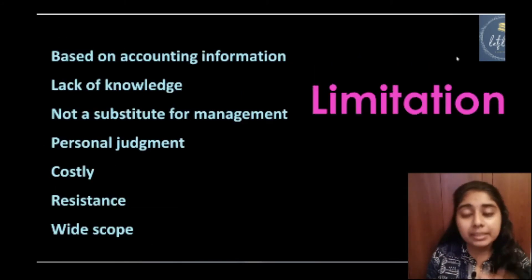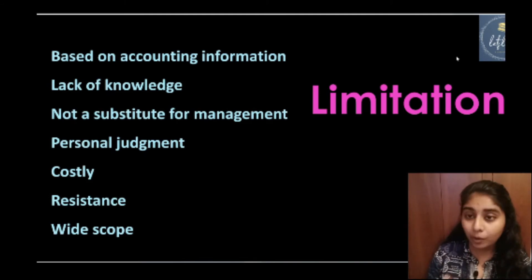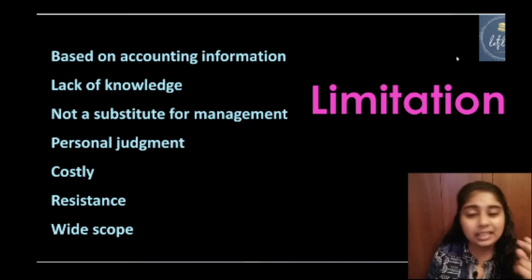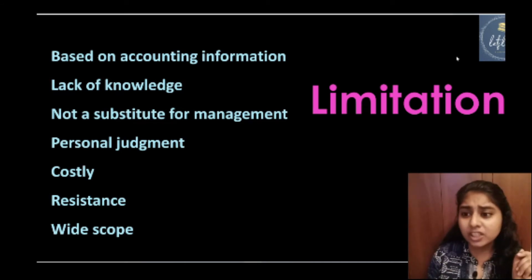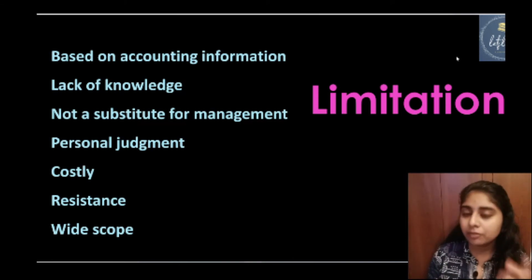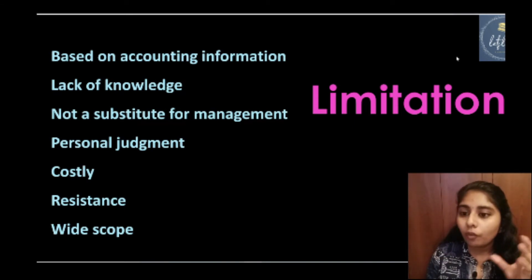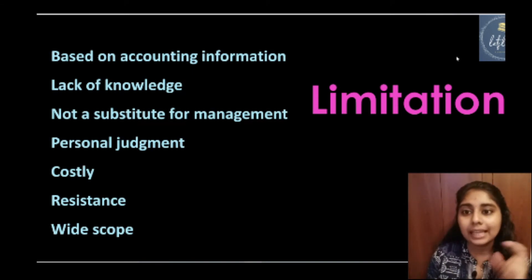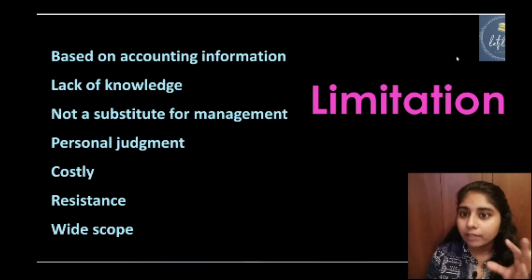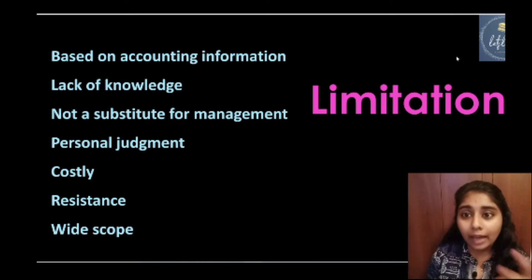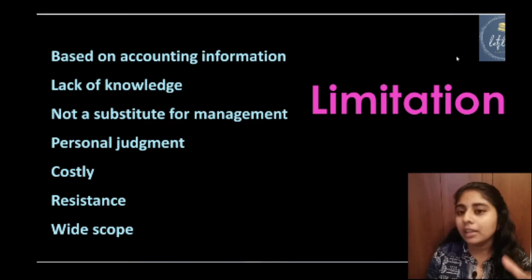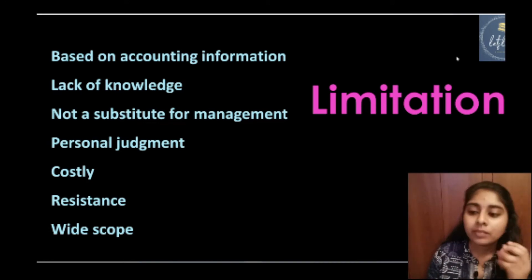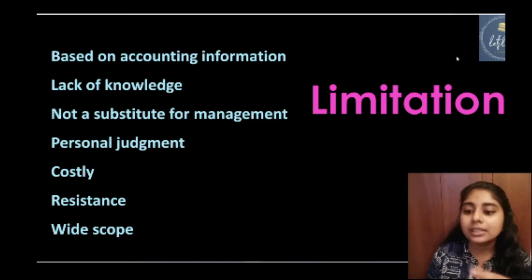Now let's look at the limitations of management accounting. The first limitation is that it is Based on Accounting Information — data is collected only from cost accounting and financial accounting, which is a major limitation. The second limitation is Lack of Knowledge — doing management accounting requires knowledge of its techniques and tools; lacking that knowledge will not make an effective impact. The third limitation is that it is Not a Substitute for Management — management accounting can never replace management itself.